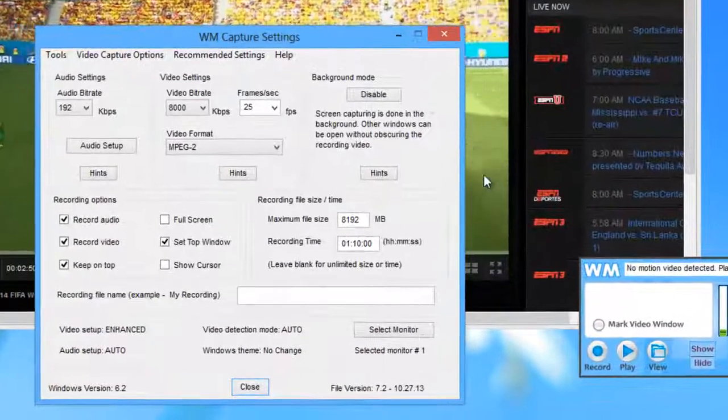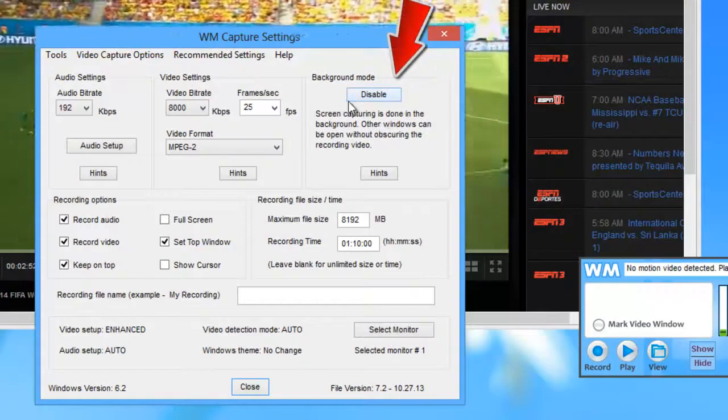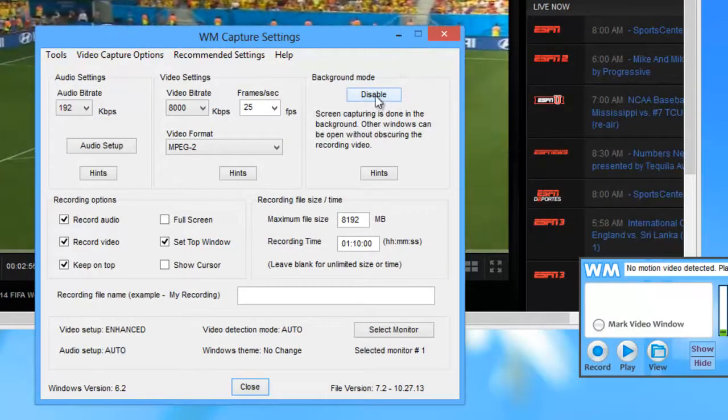First thing I want to do is make sure that background mode is enabled and you can see that it is.